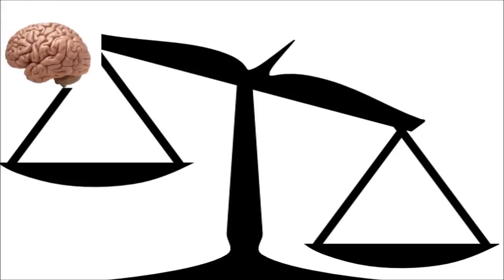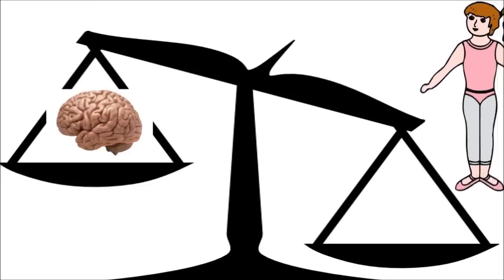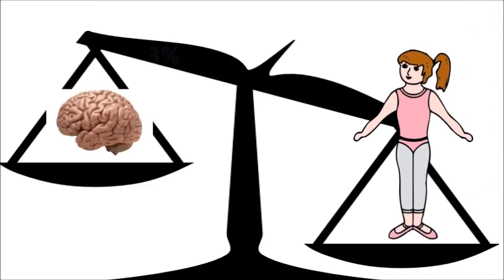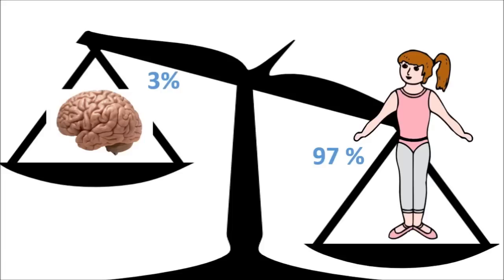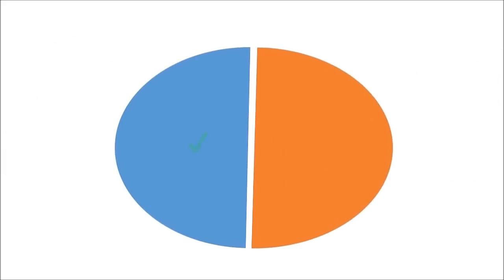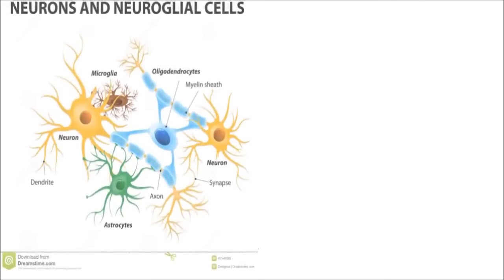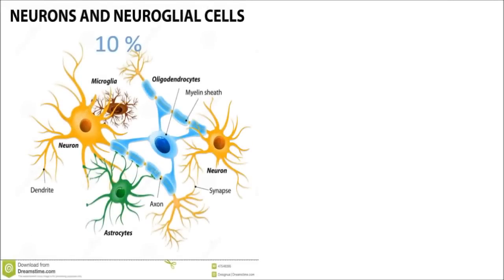One interesting fact to be noted about the brain is that the proportion of brain weight out of total body weight is about 3%, but still it utilizes 20% of the total energy of the body. So the belief that we are using only 10% of the brain is half truth and half lie.